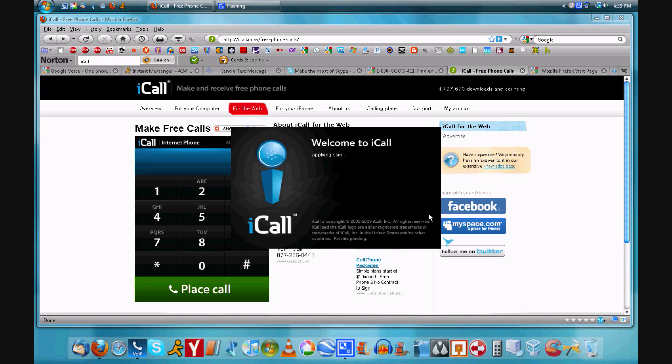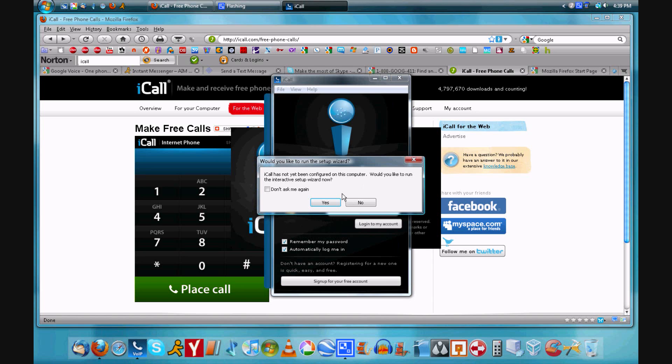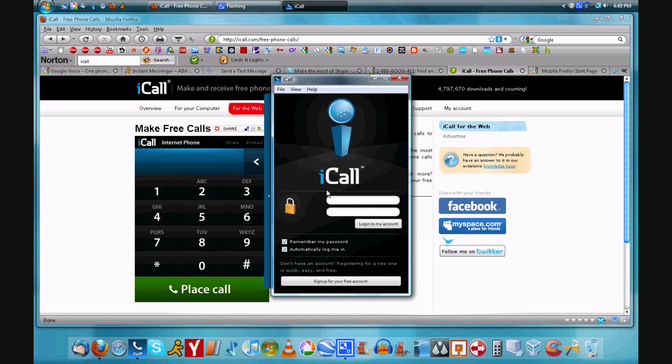So iCall I believe is most like a phone. I'm not sure but I believe you can send text messages.